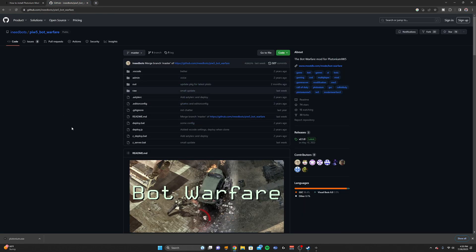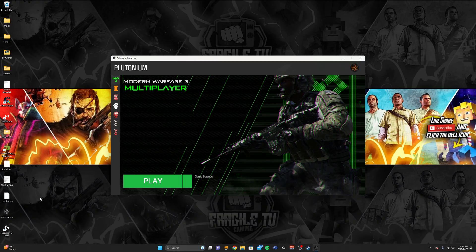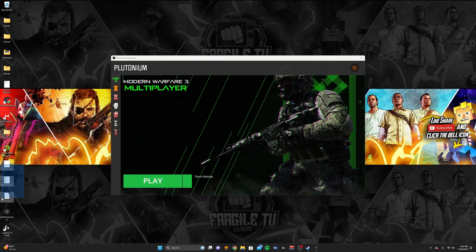I'll have a link in the description for the bots. You're going to want to click right here on the middle right corner, the v2.1.0, and then click on the zip file and download it. After you download it, I would extract it to your desktop, and it'll have these files right here in them.